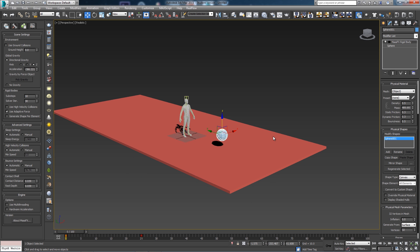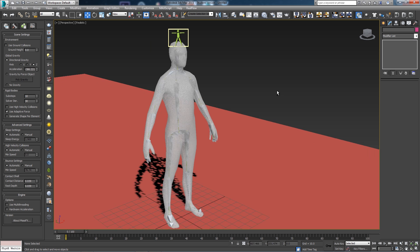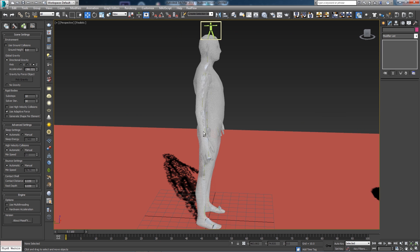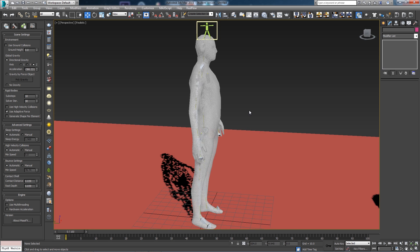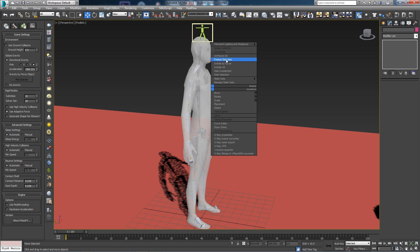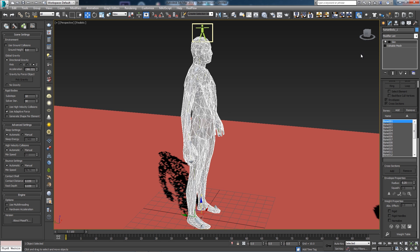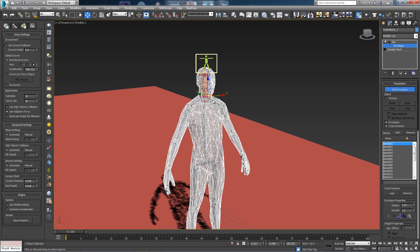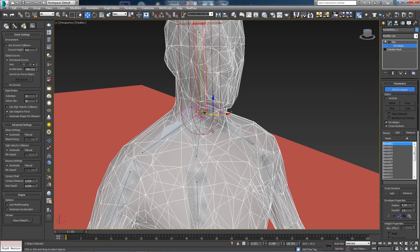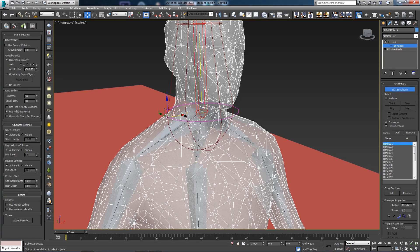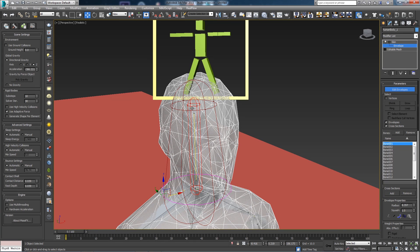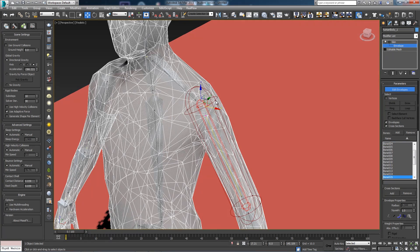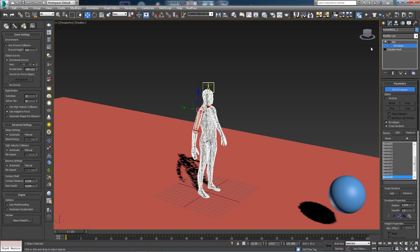That's our basic ragdoll simulation. If you're not getting a realistic result, try adjusting the position of the bones so they're in the middle of the mesh. You can also unfreeze the mesh, click on it, go into the Skin modifier, expand it, and click on Envelope. This gives you access to the envelopes on the bones, which control how much each bone affects the surrounding mesh. You can drag and extend these envelopes to fine-tune the simulation.